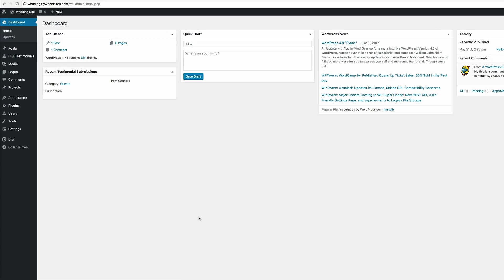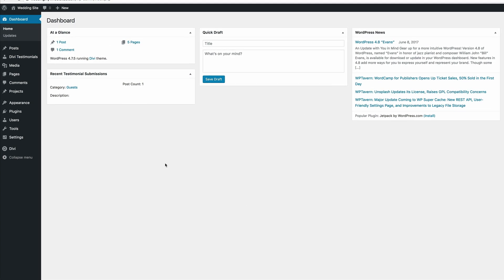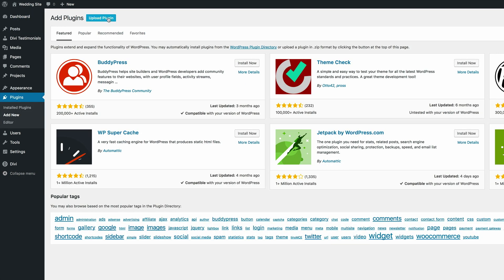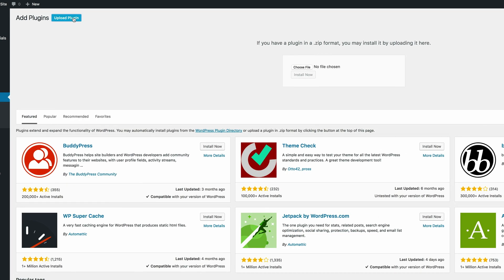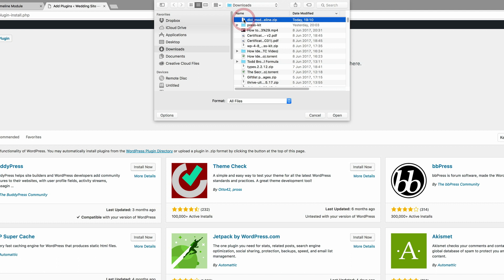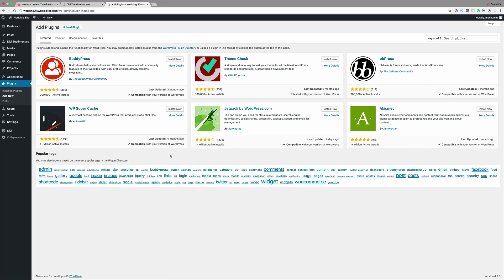Let's go ahead and install our plugin. Come over here to plugins, click on add new, and then click on upload plugin. Choose the plugin — if you've downloaded it, it should be in your downloads folder, so go ahead and double-click the plugin. I've already gone ahead and installed and activated this plugin.